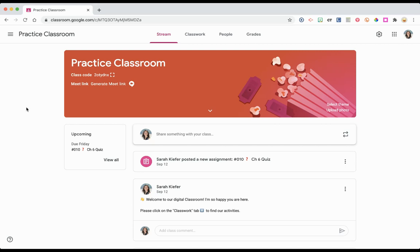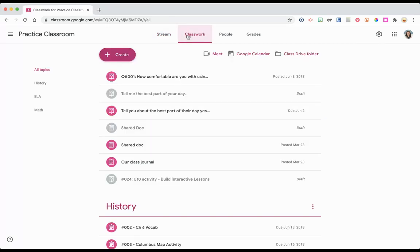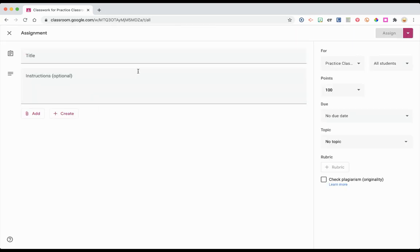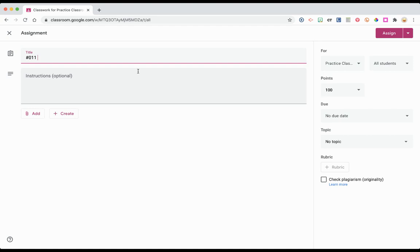Let's talk about the settings found in assignments. On the classwork page when you create an assignment, the first setting you want to be clear on is making sure you name it something very clear and simple for your students to follow.